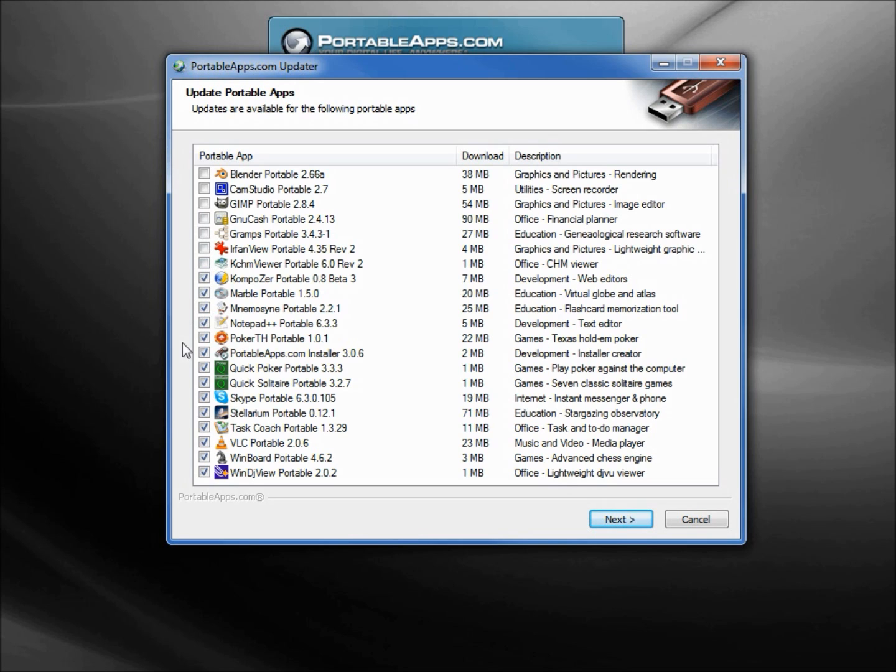Or if I don't want to update any of these, I can just cancel out and skip the update for now. But I'll probably want to come back and update this later. Since I've got so many, I would probably have them all selected, click Next right before I go to bed, and let all these updates take place while I'm sleeping.